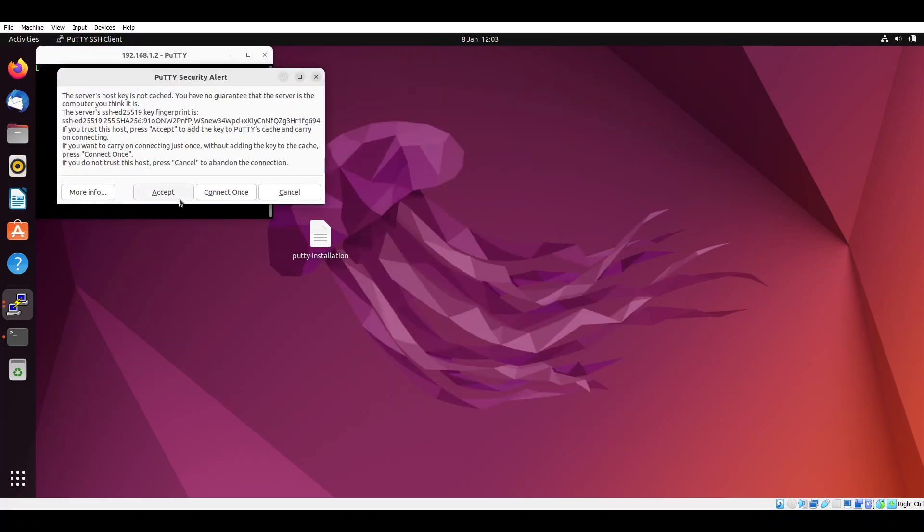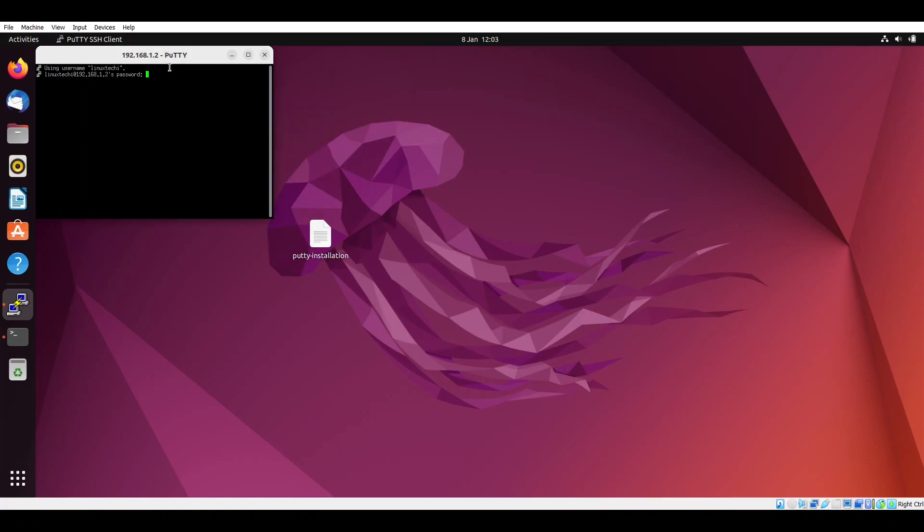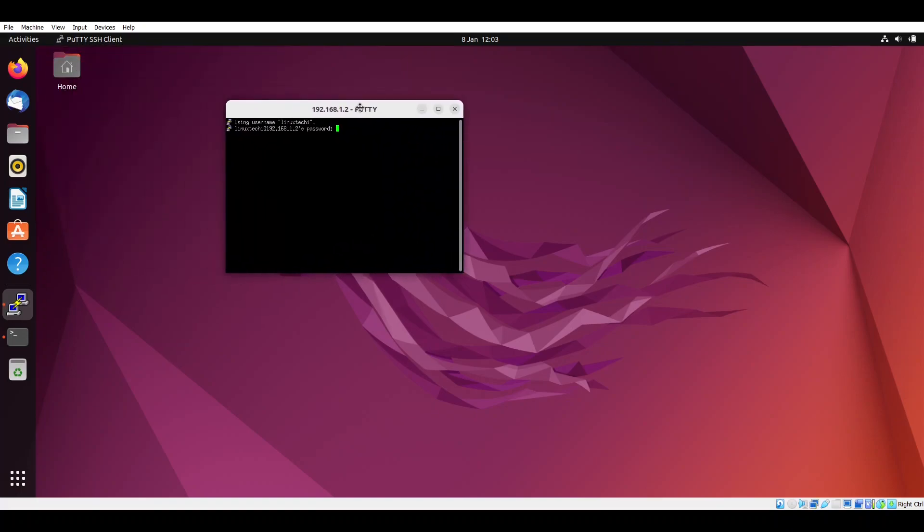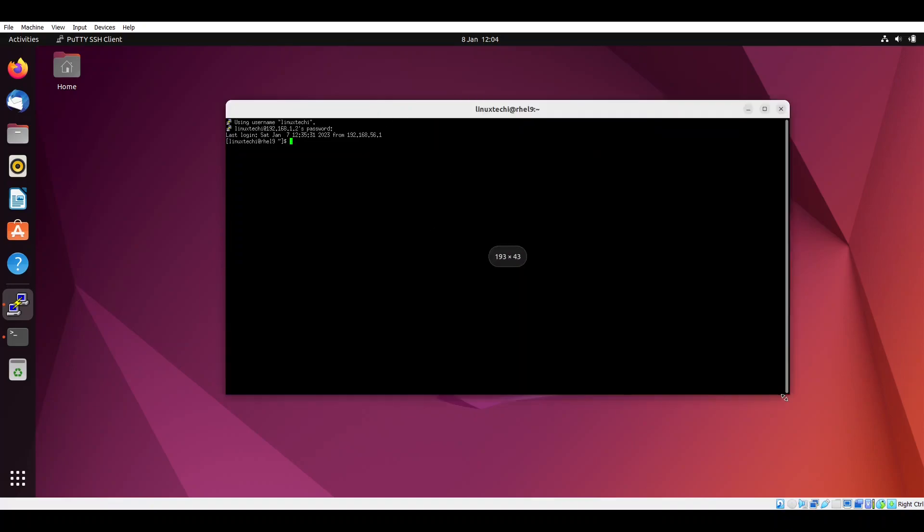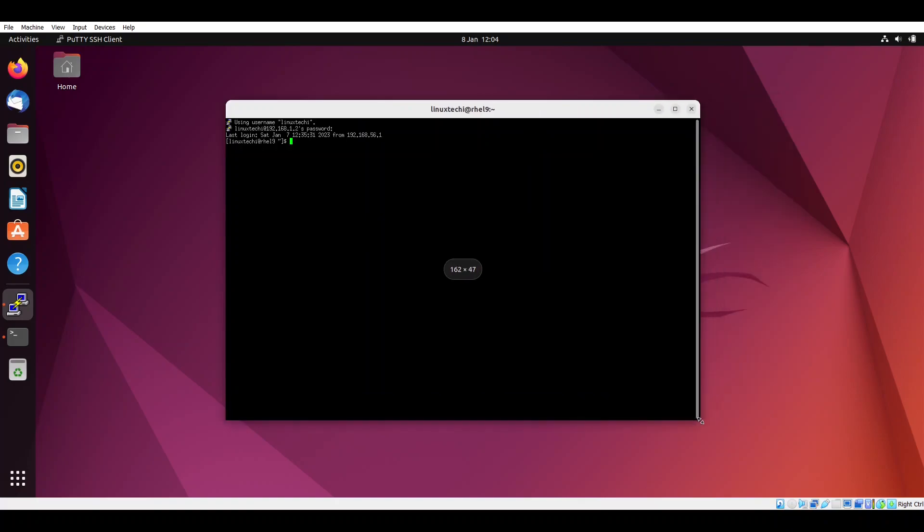This will prompt you to accept the server's key. If you click on accept it will be saved into the putty cache. Now specify the remote linuxtechy user password. I am connected to my remote Linux system which is RHEL 9.